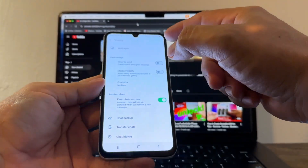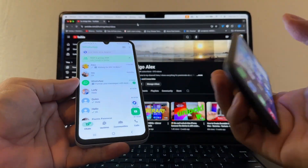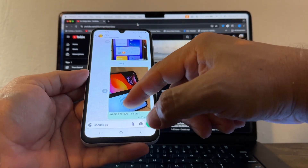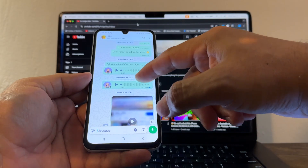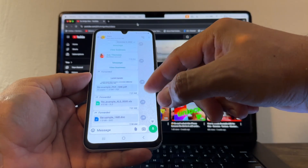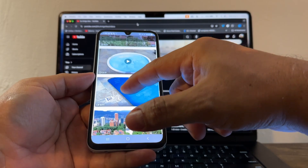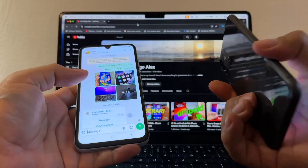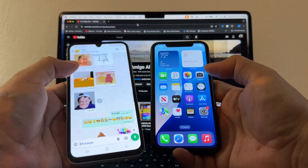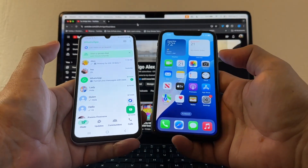Now that your backup is done and both devices are updated, let me show you what we're going to move from Android to iOS. Specifically, this chat has pictures I took today, audio messages, emojis, stickers, different file types, attachments, contacts, and videos. Let me confirm the videos play — yes, they're playing. We'll only consider this transfer successful if we see all of this content on the iPhone.